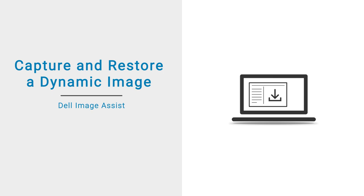In this video, we will demonstrate how to use ImageAssist Dynamic to capture and restore a Windows image for multiple platforms.